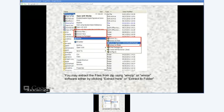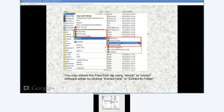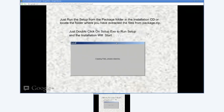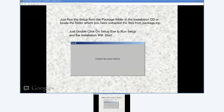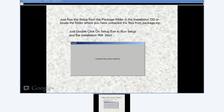After extracting all the files, you need to open the package folder to locate setup.exe. Next, just double click the setup.exe file to start installation.